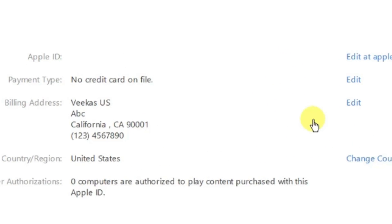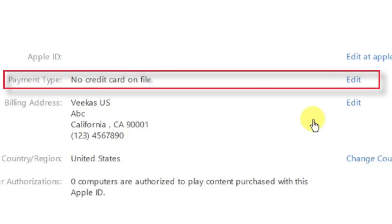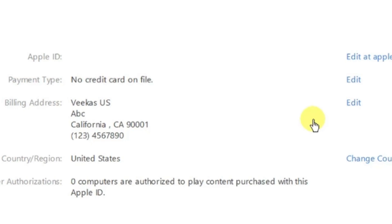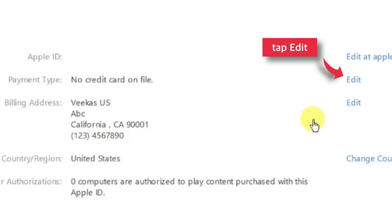Here is your existing payment method. Since I've already selected the None option, it says NO CREDIT CARD ON FILE. Let's see how to change this payment method — tap Edit here.